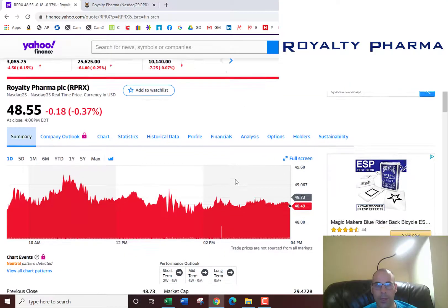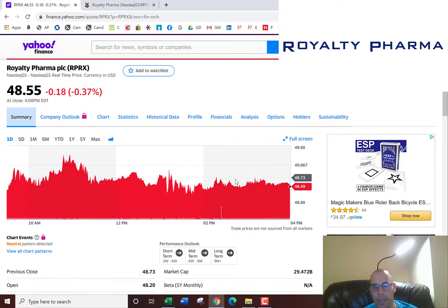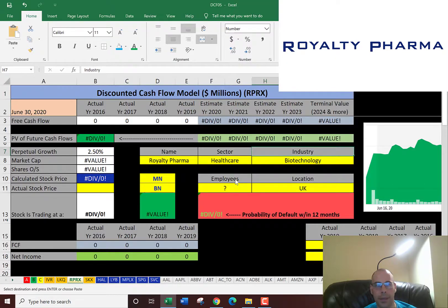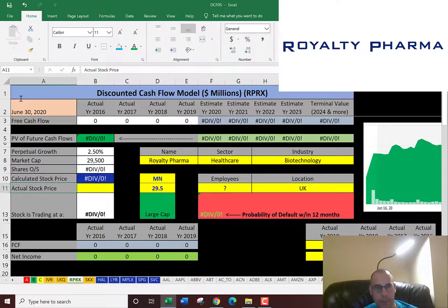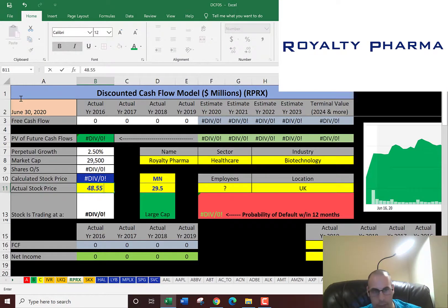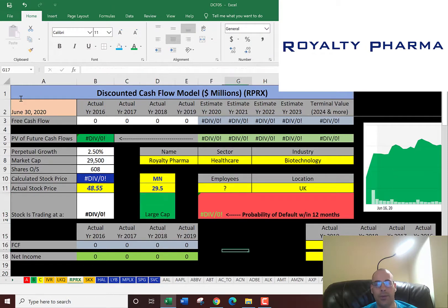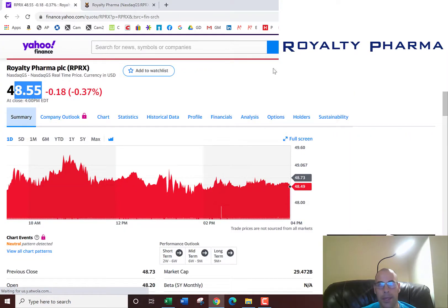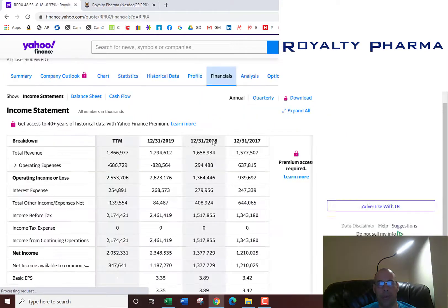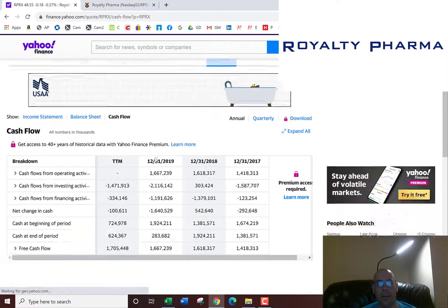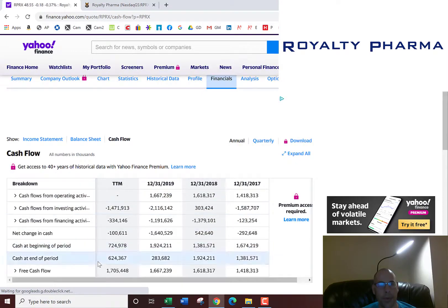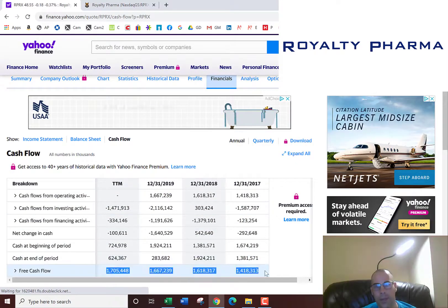The first thing we need for the model is the market cap, which is $29.5 billion. Next we need the stock price, that's $48.55. And then we need the free cash flow. The way you value a company is you estimate the future free cash flows and then discount that number back to today's value, which is exactly what we're doing here.